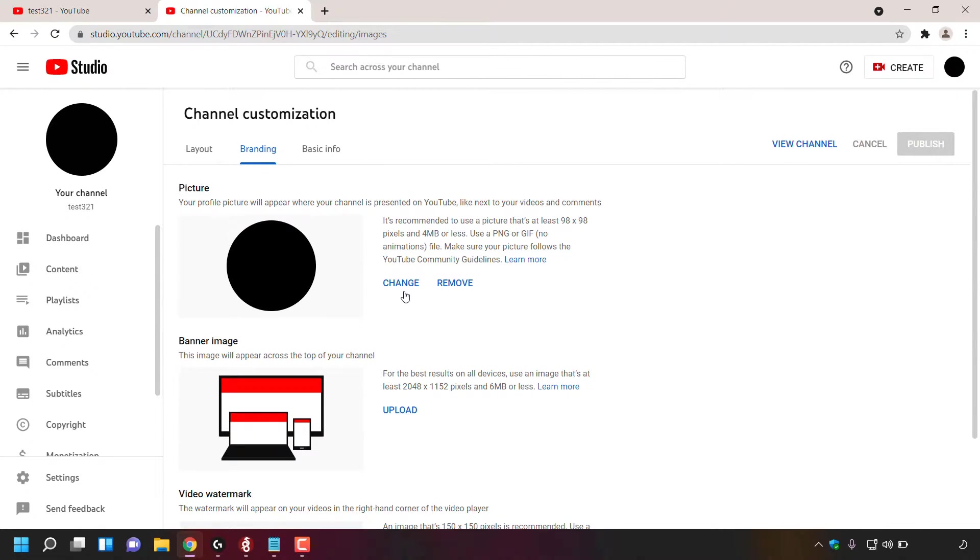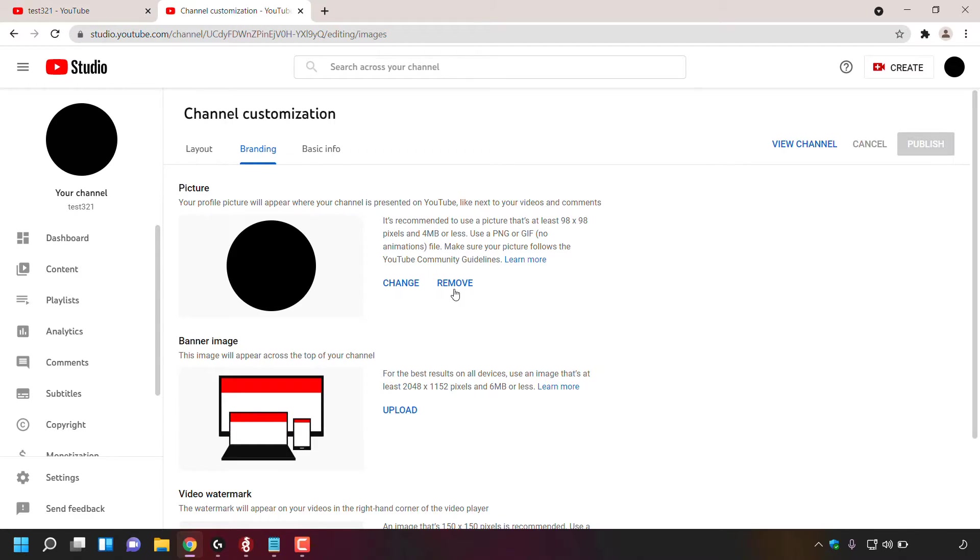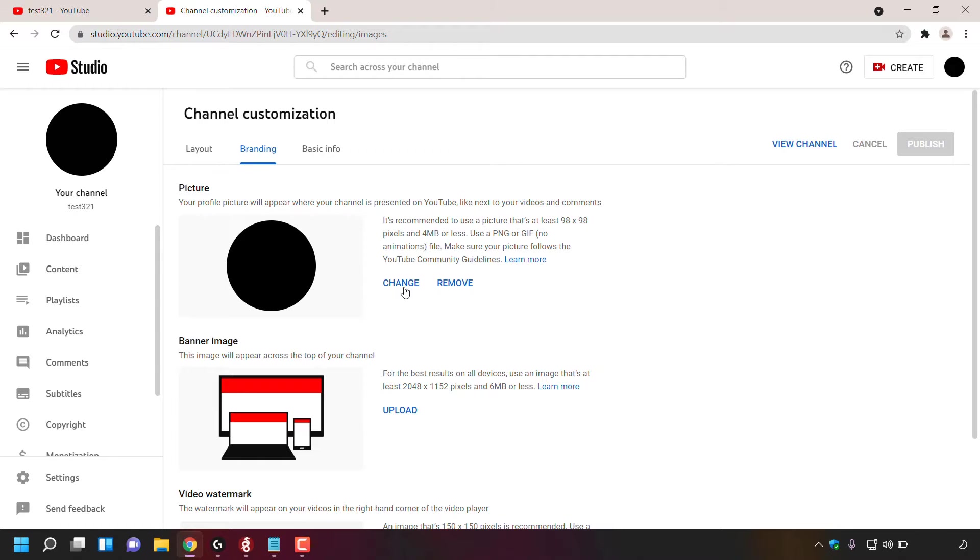Underneath that, you have two options. The first option is to change your profile picture, and to the right of that is the button to remove your profile picture. For today's video, I'm going to be changing my YouTube channel profile picture. It will also change my YouTube username's profile picture also. So I'm going to left click on change.